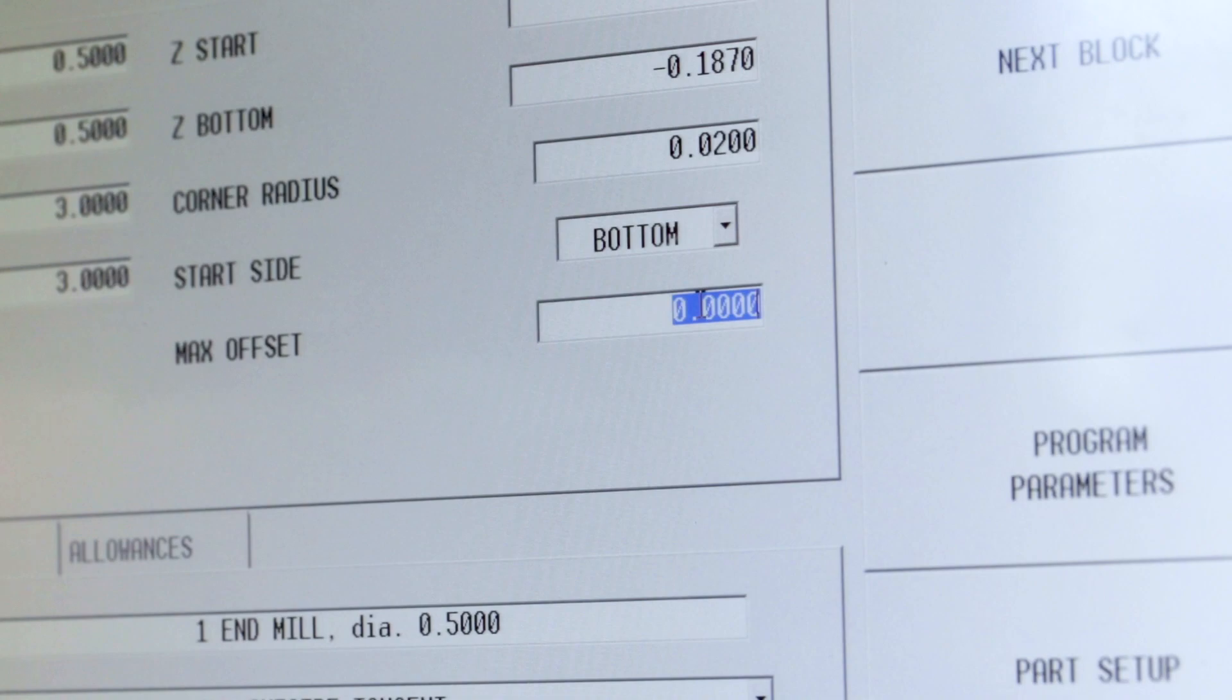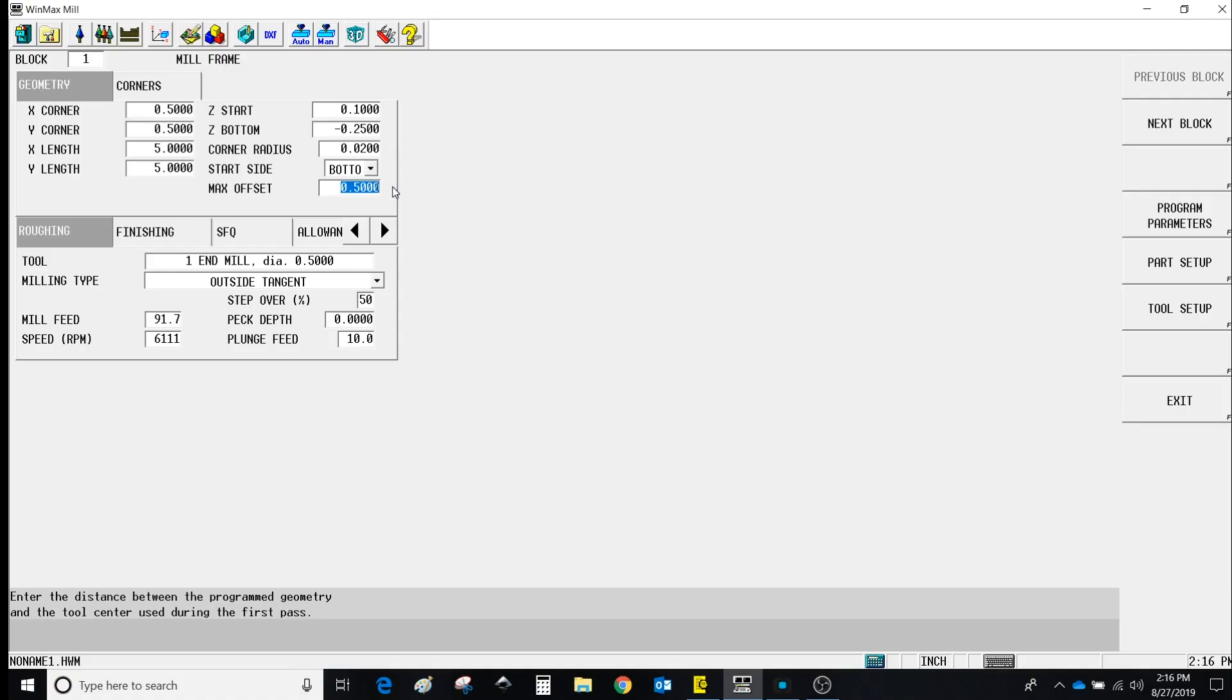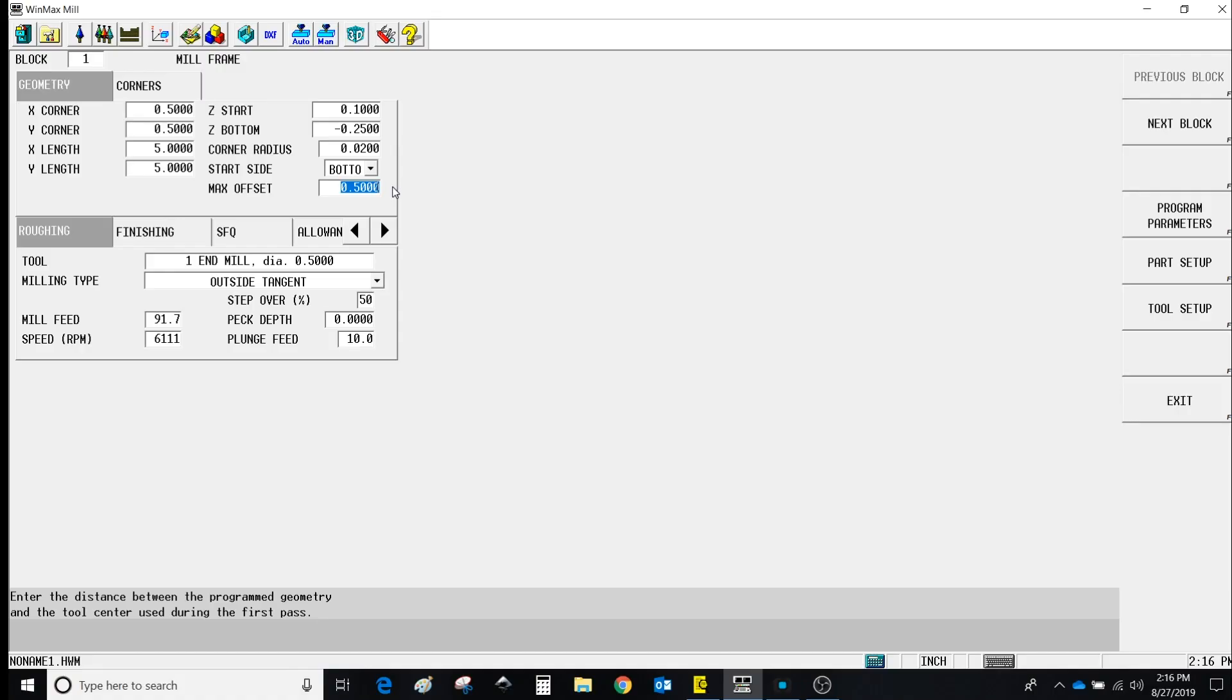And if you programmed anything in Lines and Arcs, you know that this is just like Profile Left or Profile Right. This is going to start away from our finished path by whatever value we put in there.